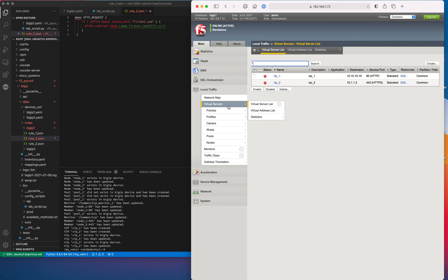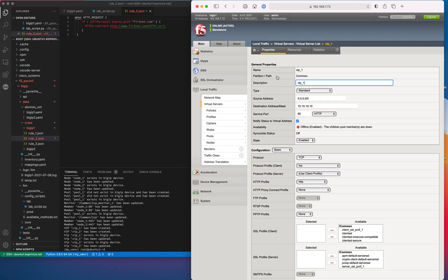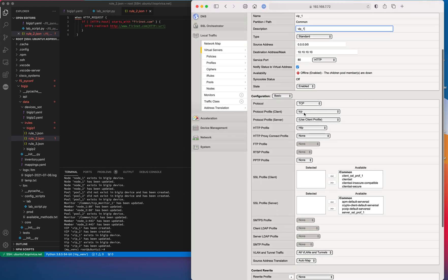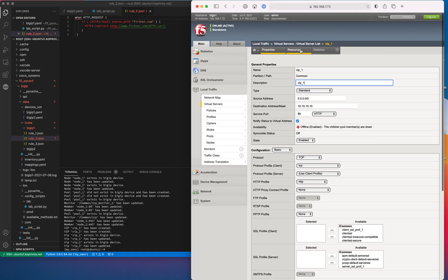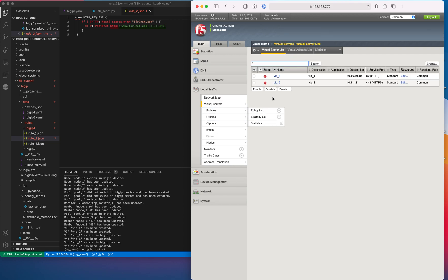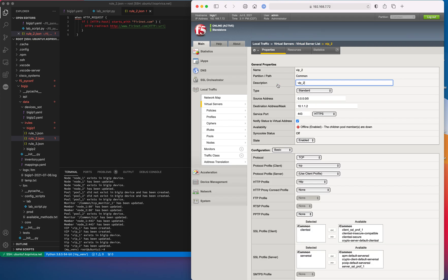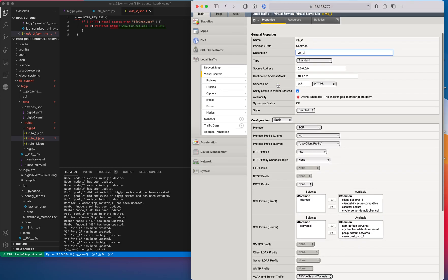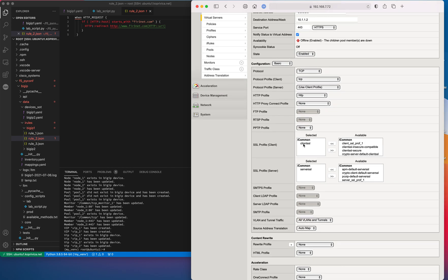At the end, the tool configures the virtual servers as well. There is one virtual server on port 80, and this virtual server has one iRule applied to it. Then the second virtual server is on port 443 — we apply a client SSL profile and a server profile to it.